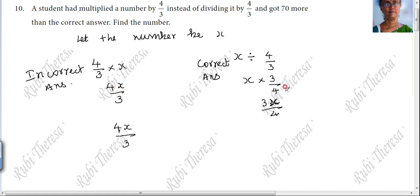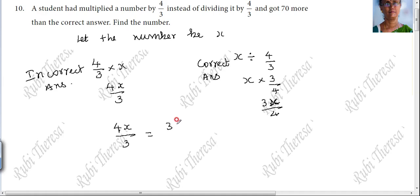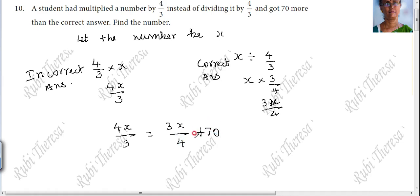The answer you got is 4x/3. The actual correct answer you have to get is 3x/4. But the wrong answer is 70 more than the correct answer. The correct answer is 3x/4, and 70 more is added to this.